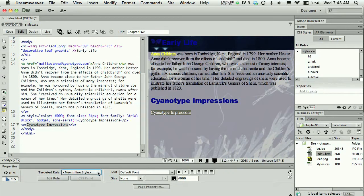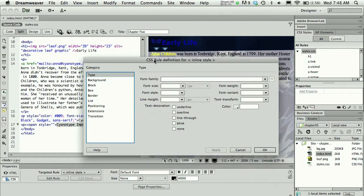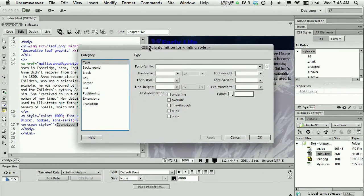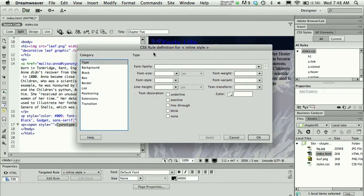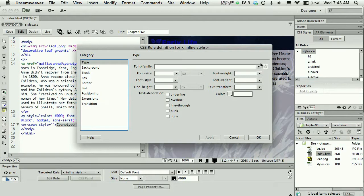I selected new inline style from the targeted rule area and then I'm going to press edit rule. That brings me into the rule definition dialog box. You'll see a lot of this rule definition dialog box in Chapter 5 and then through all the later chapters as well in the Visual Communication on the Web book.